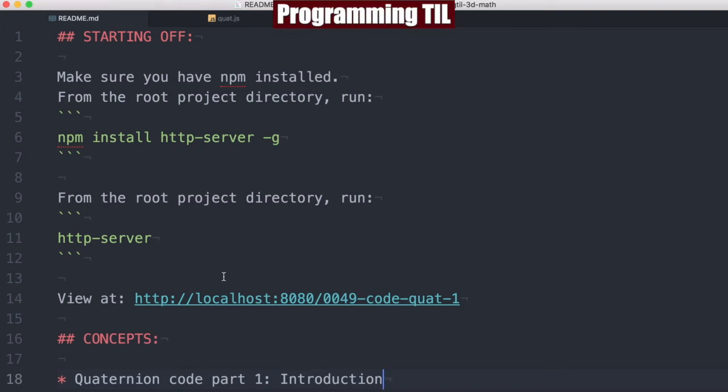Hello, I am David W. Parker. This is Programming Today I Learned 3D Math Series, Episode 49. We're going to be looking at Quaternion Code, Part 1.